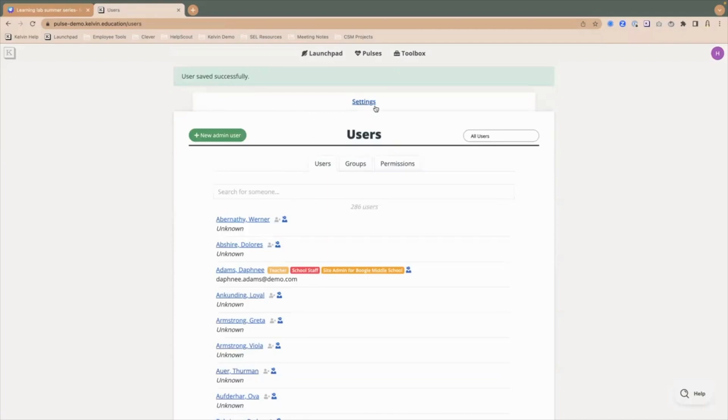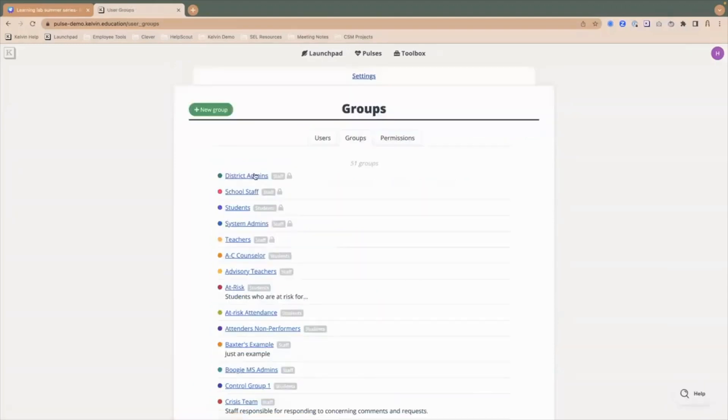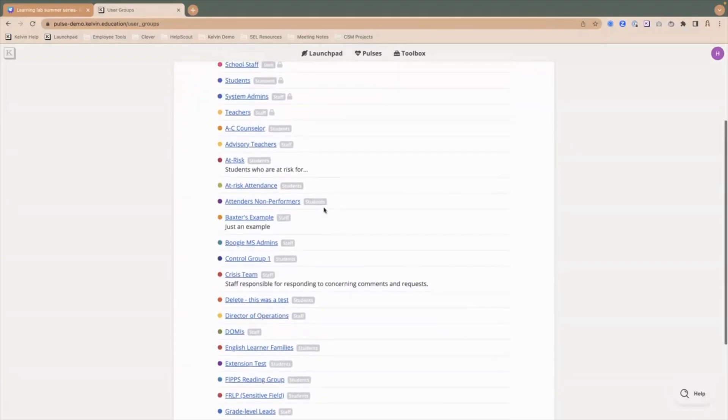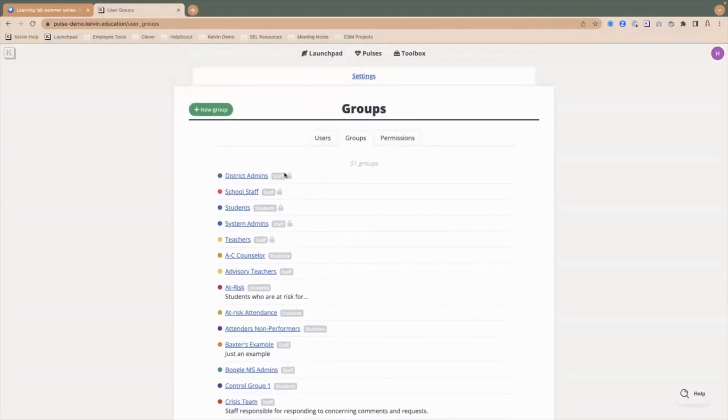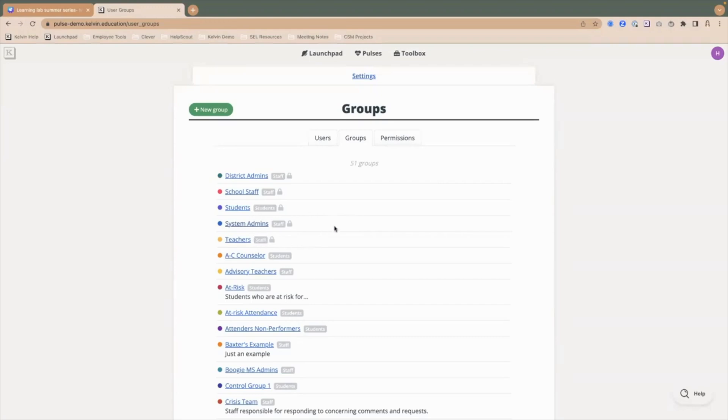The next thing that we wanted to show you is how to create custom groups. I'm going to go back to our settings menu by clicking this breadcrumb at the top. You'll notice I'm back in my system admin reports and settings and you'll see this link here that says groups. We have a lot of groups created here. This is our demo account, but any of the groups that have this lock next to it are already being pre-populated in Kelvin, so you're not going to be able to change those. You can add district admins to this group, school staff and system admins, as you've seen. And then teachers and students, those would also be imported directly from your SIS. You cannot manually add teachers or students into the system.